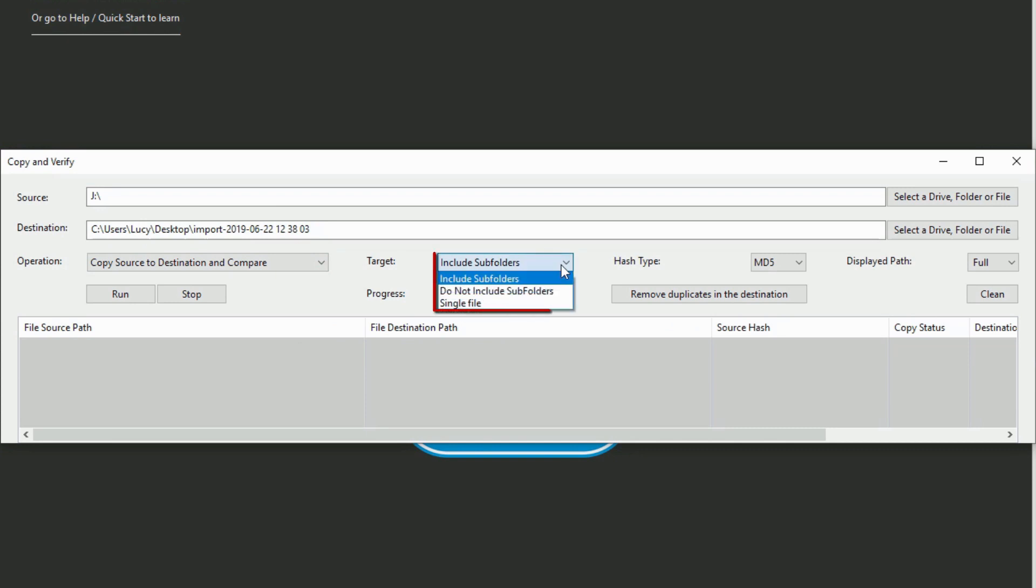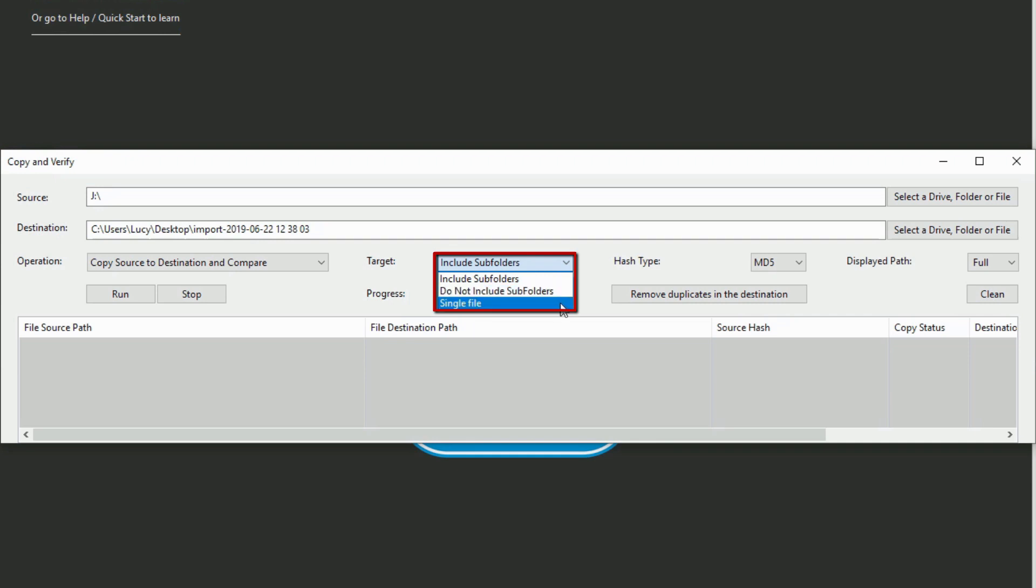The target menu allows you to choose whether or not to include subfolders in the location or target a single file, particularly useful if the source location has files unrelated to the case.